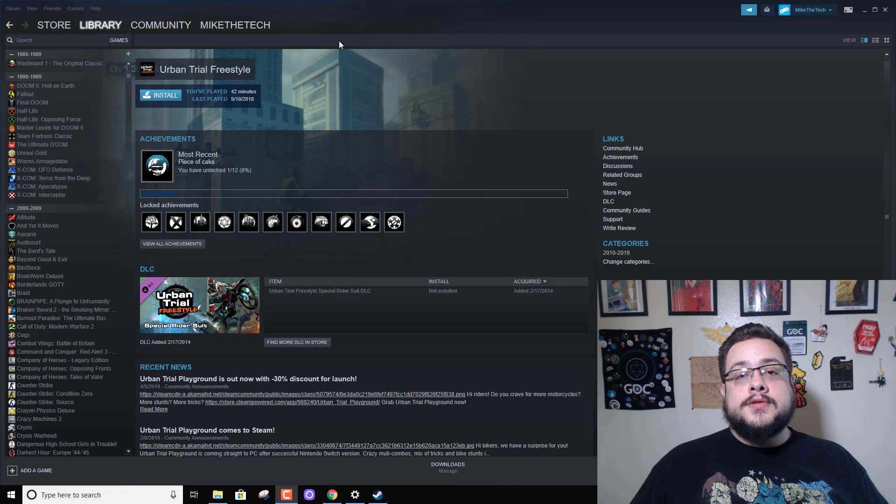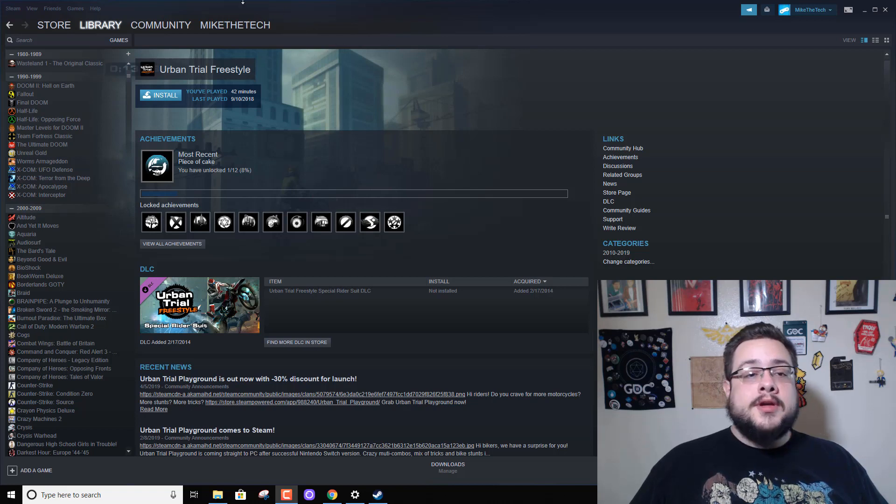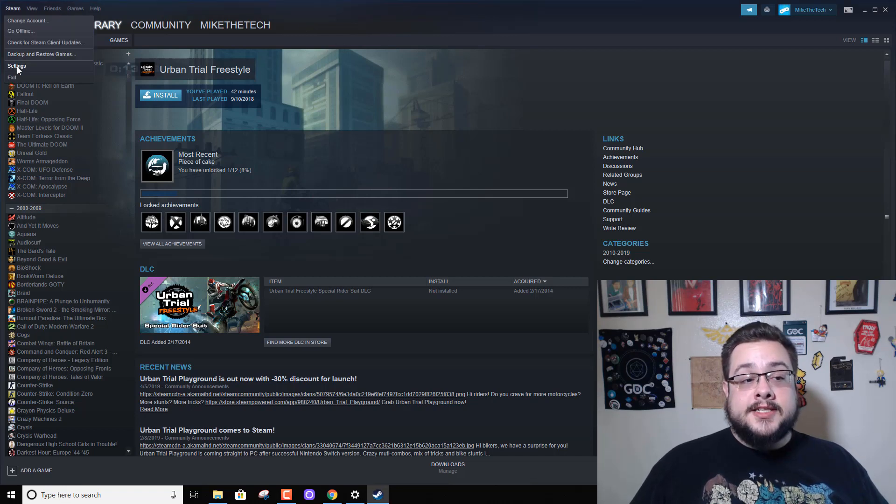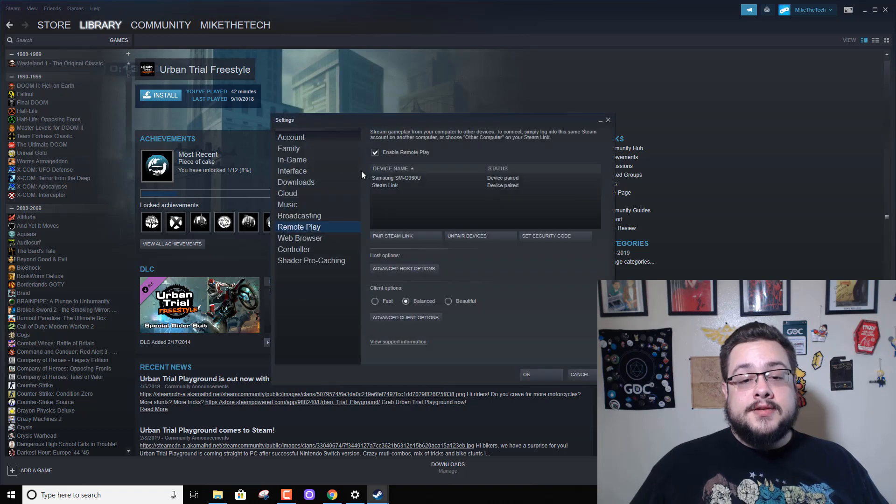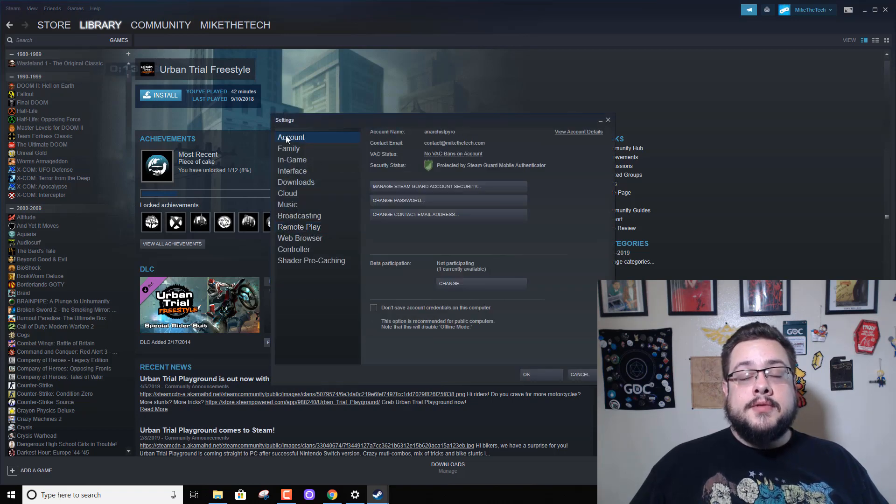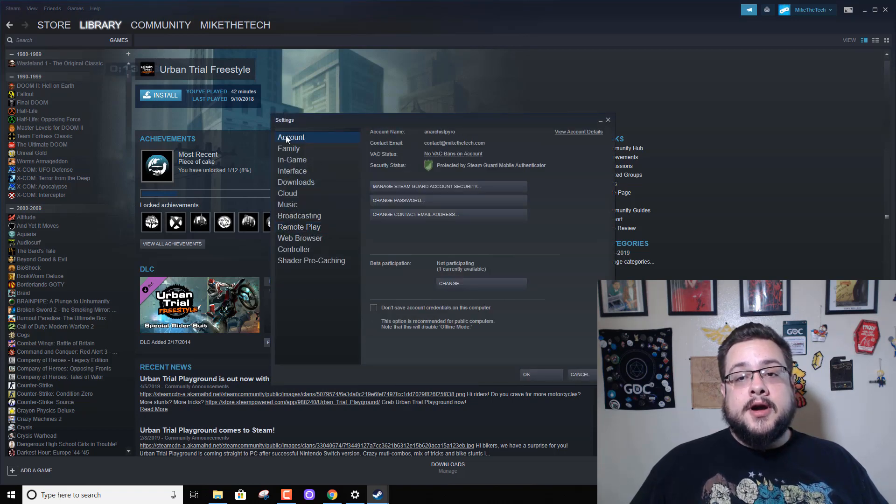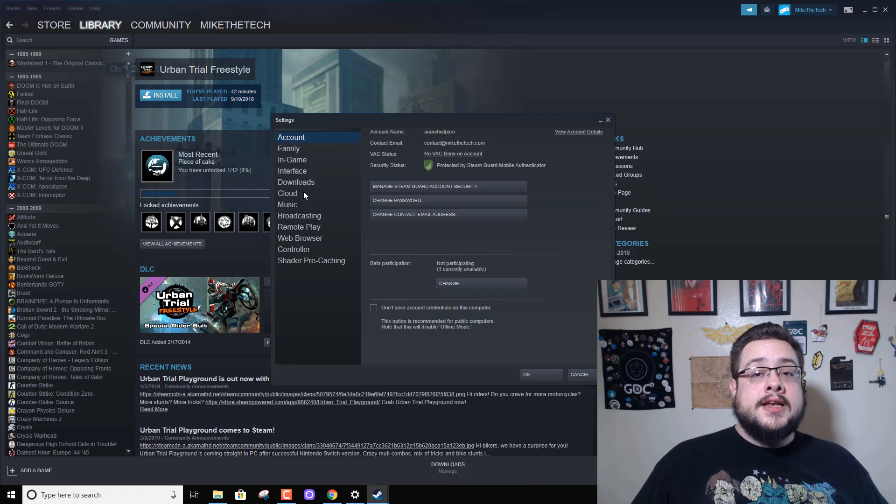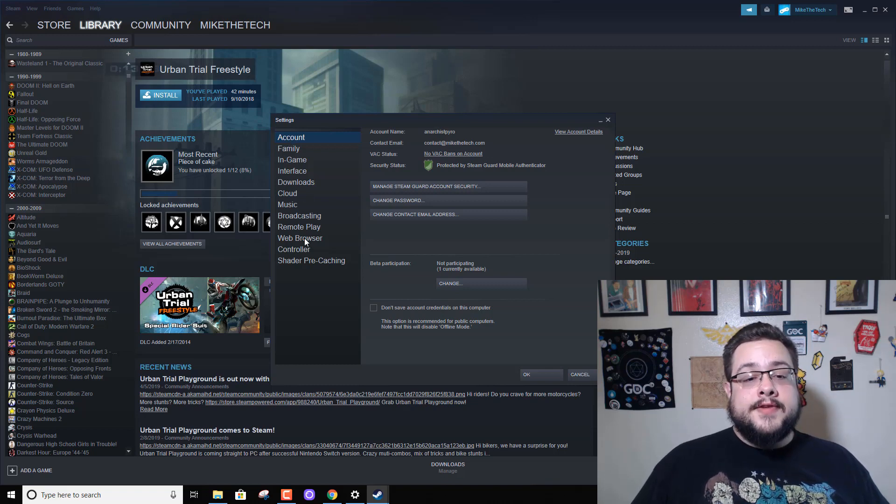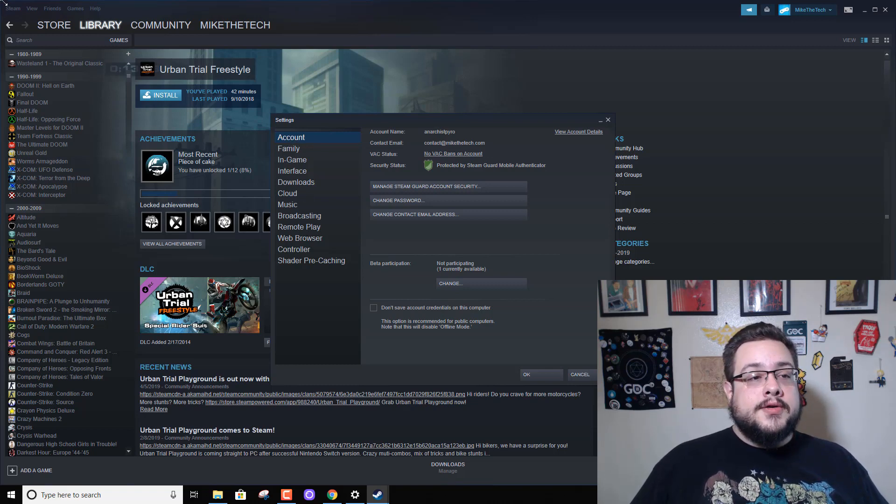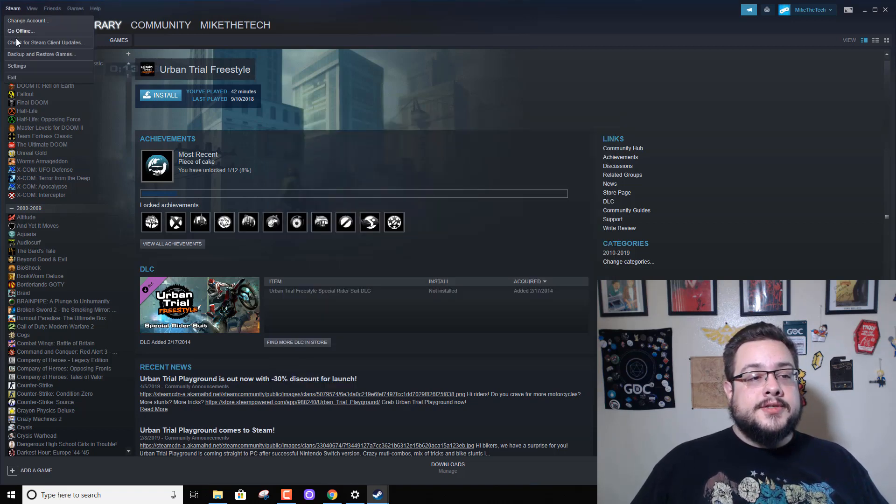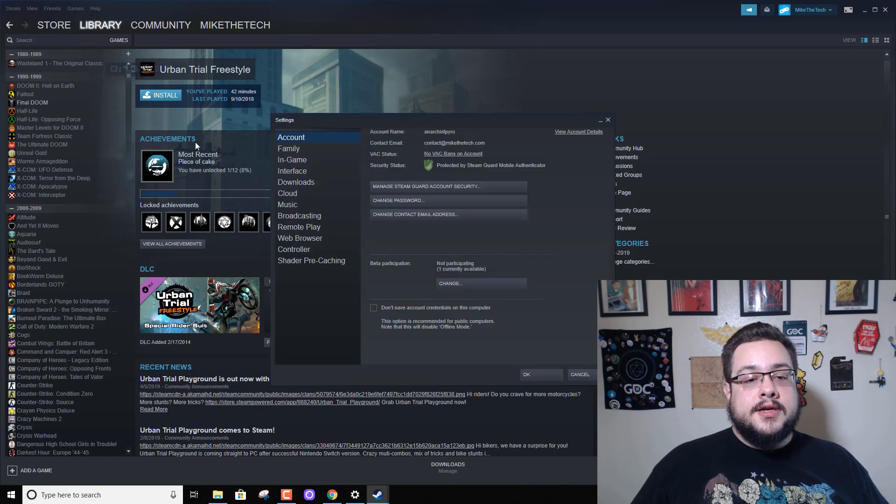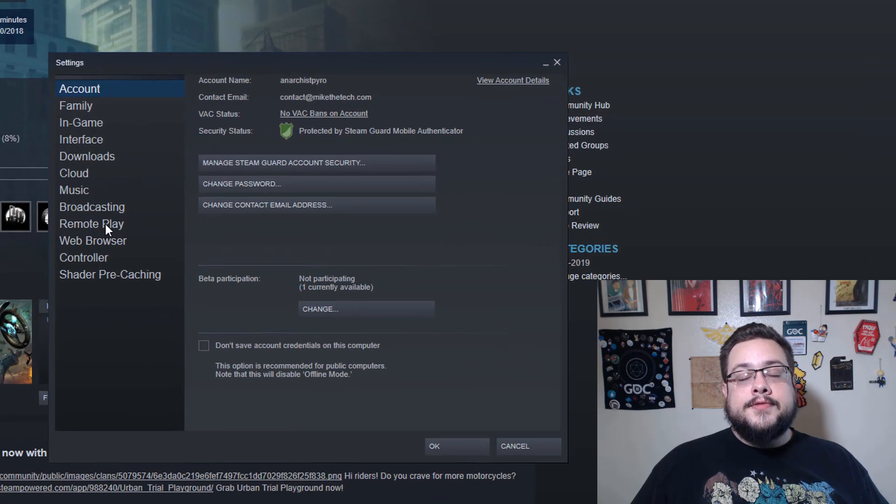You're going to want to set up the server or host on your gaming computer, whatever computer you have that's fastest. That's the one that you want to use for remote play because that's the one that's going to be powerful enough to stream to all your other less powerful devices.